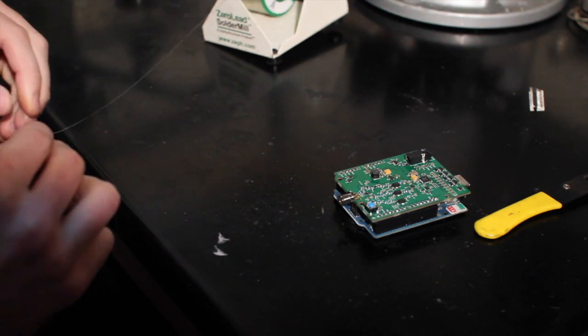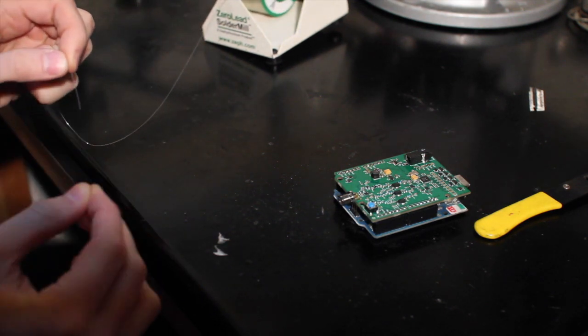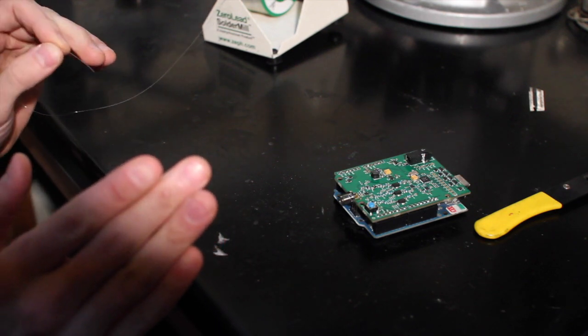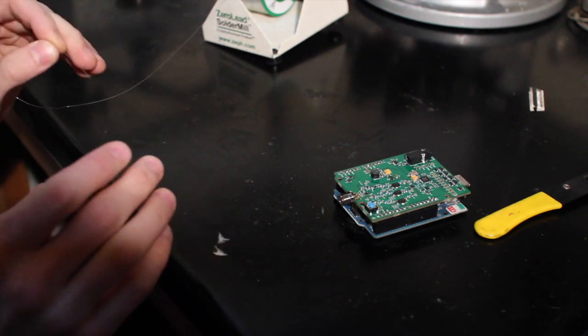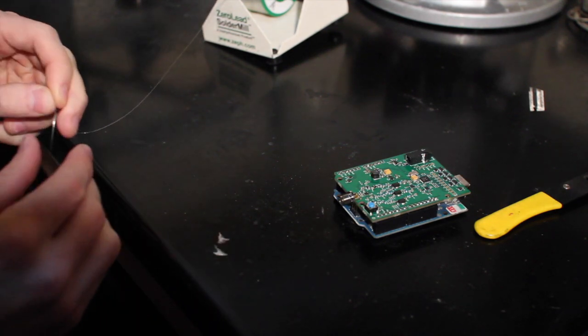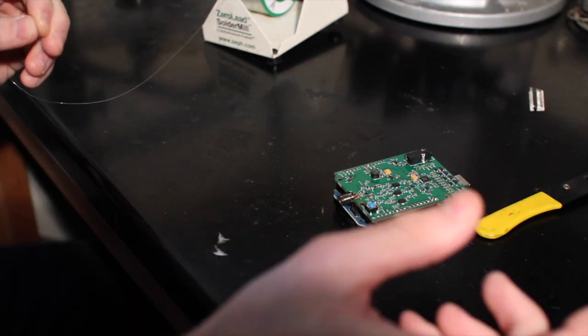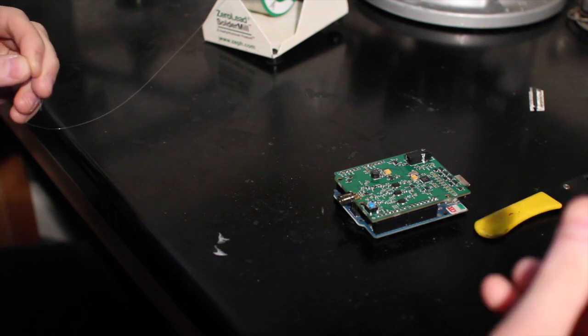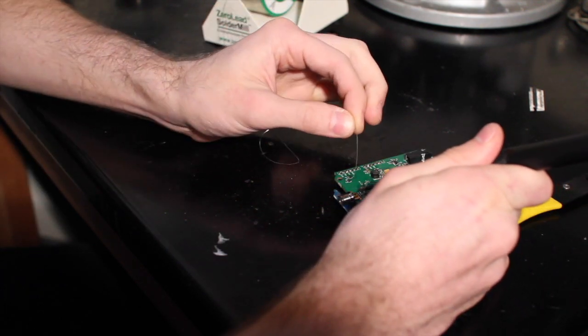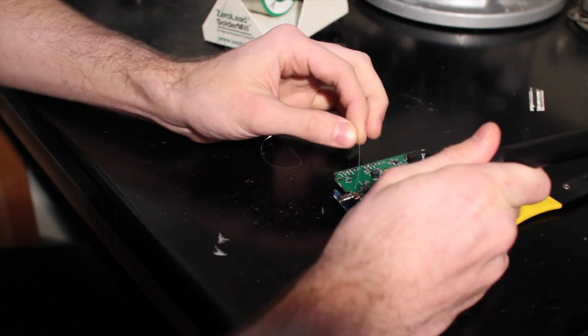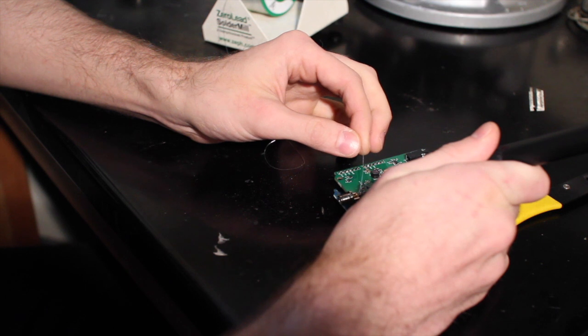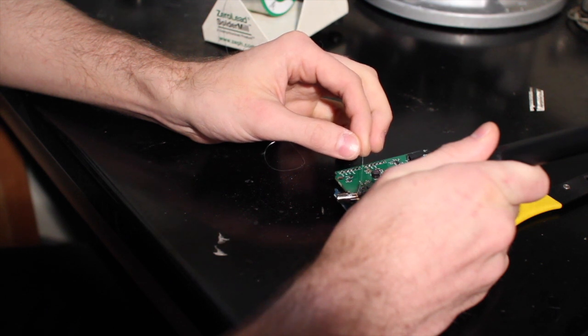The easiest way to do this is to solder in the RF trace first and then all of the ground traces later. So what I'm going to do is heat up the RF and solder it on.